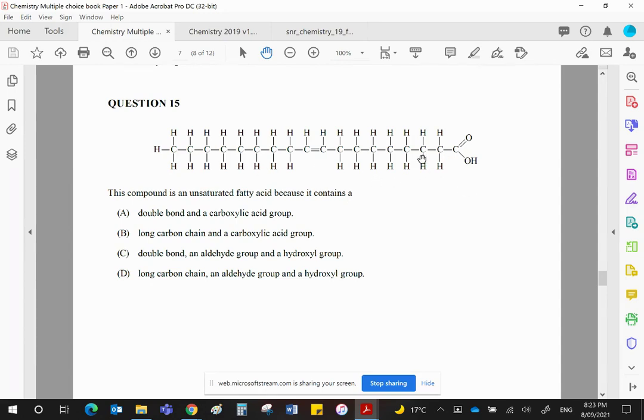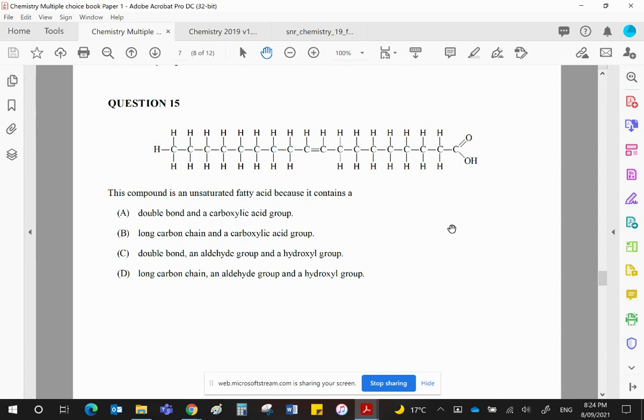A long chain like this is present in fats or lipids or triglycerides, and they're called fatty acids. But a fatty acid is simply a long hydrocarbon chain carboxylic acid. So the double bond is the unsaturated bit, and the carboxylic acid is the fatty acid.